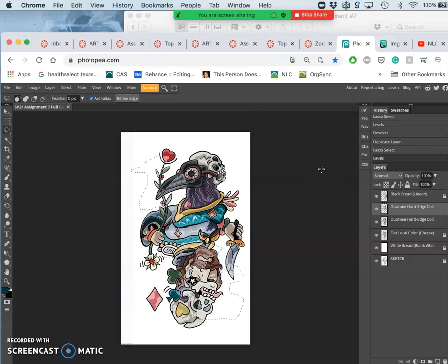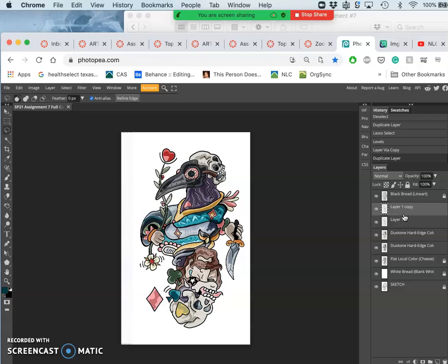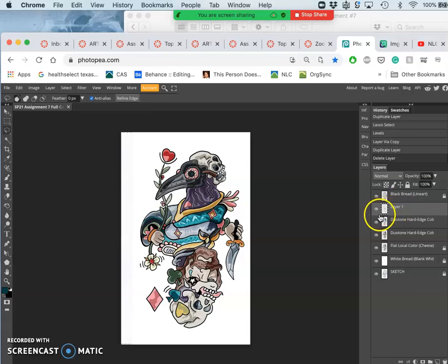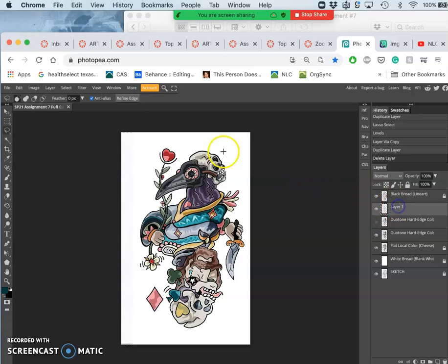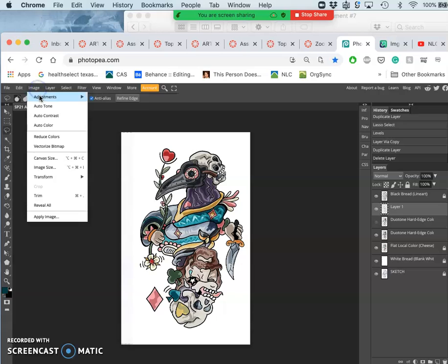Then I will duplicate Command J onto a new layer. Did it twice there. And then I will duplicate them. And then I am going to push the next one darker.